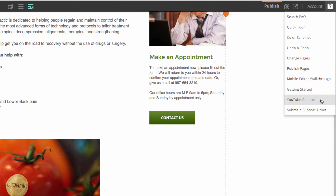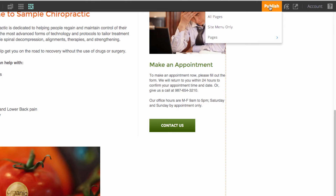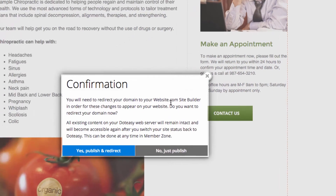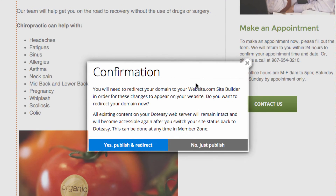When your site is done and you are ready to publish, go to 'Publish' at the top of the page. You can click 'All Pages,' and here you will see two options: one that says 'Publish and Redirect' and the other that says 'No, Just Publish.'